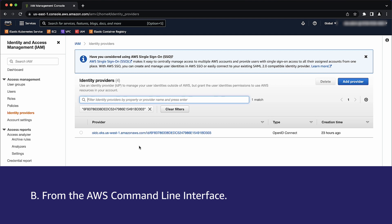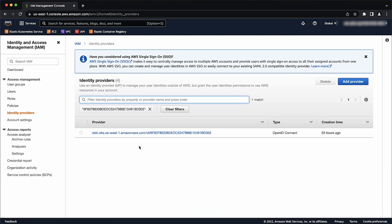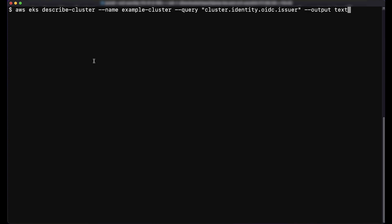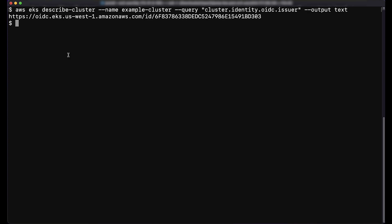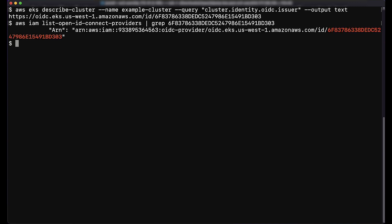The second way is from the AWS command line interface. Open a terminal on a machine that has AWS CLI installed and credentials configured. Run the command to check your cluster's OIDC provider URL. From the output, copy the ID part from the URL. Run the command to list the IAM OIDC providers in your account. If you have a provider for your cluster, you'll see the ARN of the provider in the output. If you don't see any output, then an IAM OIDC provider must be created.